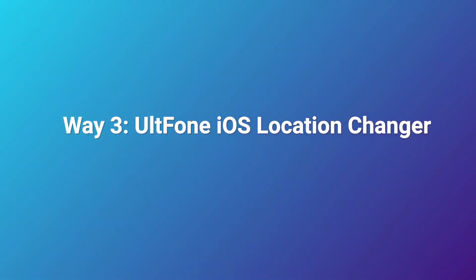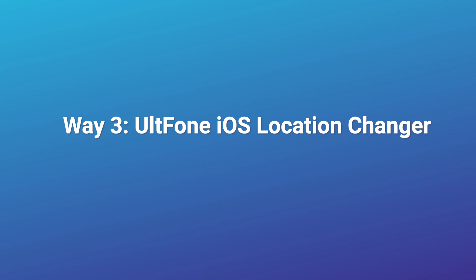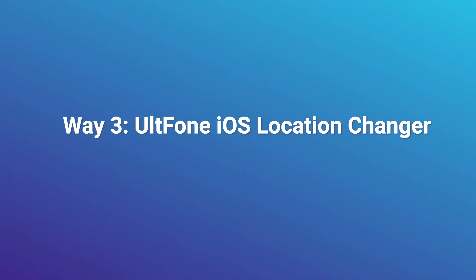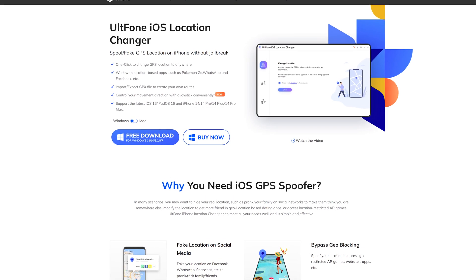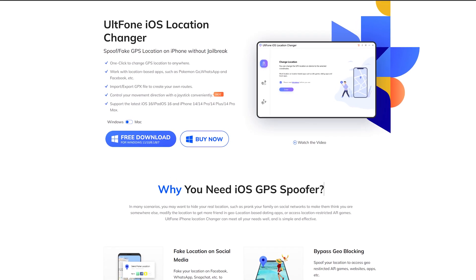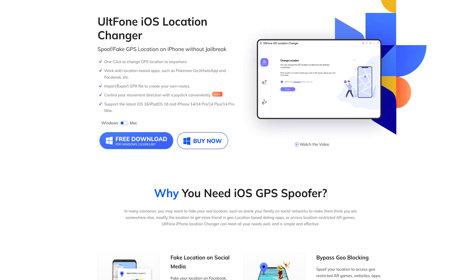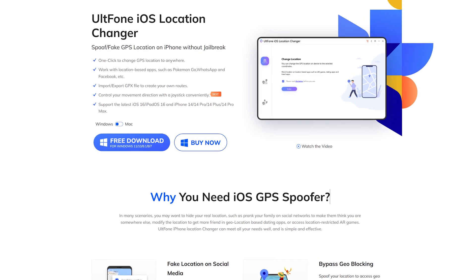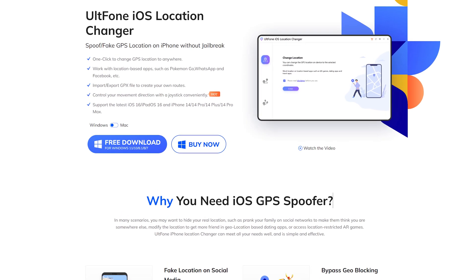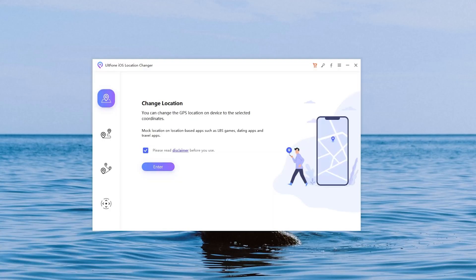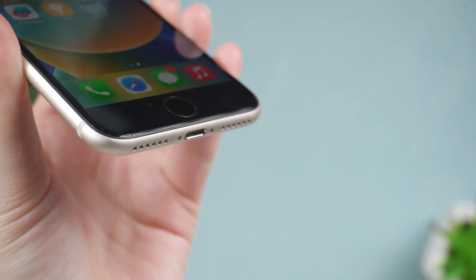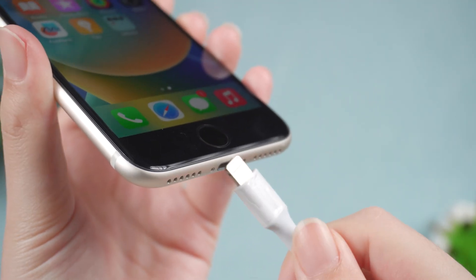Way 3. UltFone iOS Location Changer. UltFone iOS Location Changer offers safe and effective techniques for users to set or change GPS location. You just need to open it on your computer, then connect your iPhone to your PC.